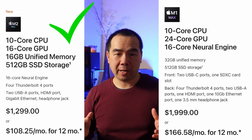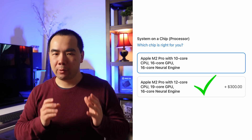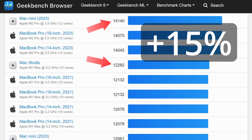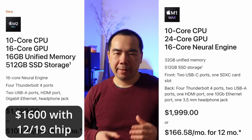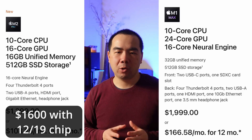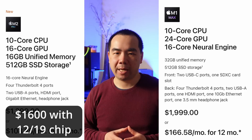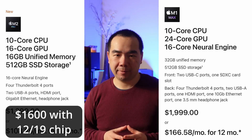The 10-core/16-GPU M2 Pro chip outperforms the M1 Max in single-core CPU performance and trades blows in multi-core. If you don't need 32GB of memory or the best GPU performance, then $1300 — or $1400 with 10GB Ethernet — is a much better value than the Mac Studio, around 30–35% better in fact. If you want the best CPU performance above all else, the upgraded 12-core/19-GPU M2 Pro for $300 extra is the way to go, with multi-core benchmarks showing 15% better performance than the M1 Max.